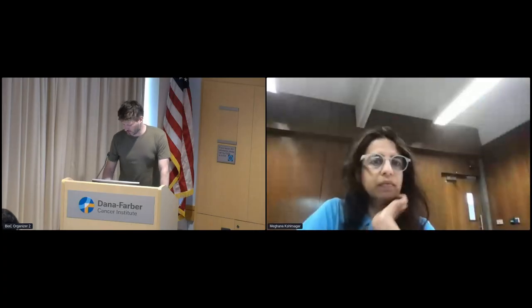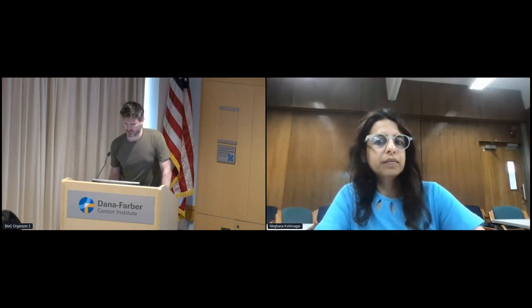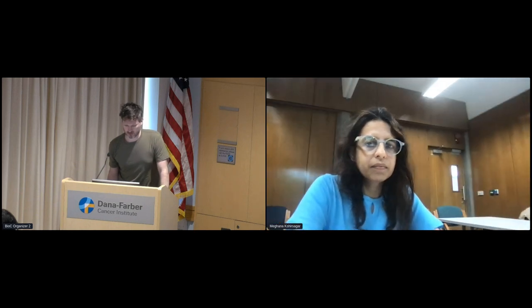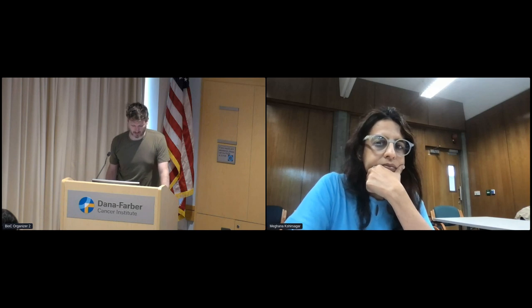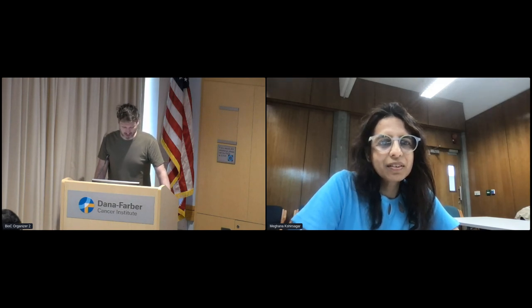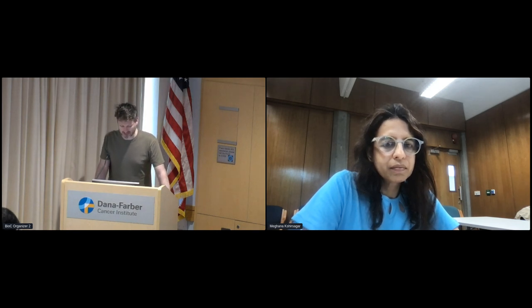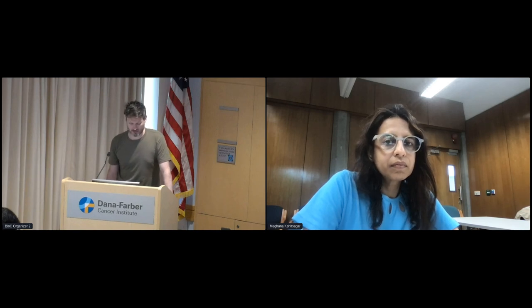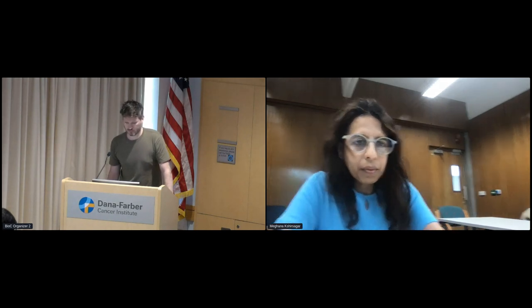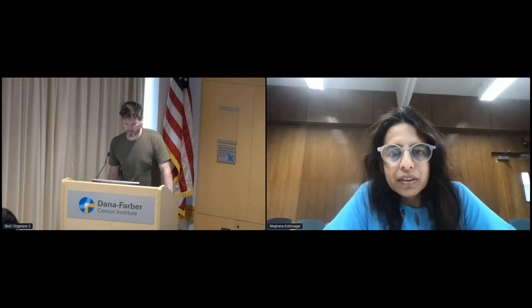Our next speaker is virtual. We have Dr. Igna Shisagar, research fellow from University of Limerick. Her talk is a comparative analysis of annotation tools for grouping cell types from single-cell RNA sequencing data—a topic of great interest given all the different competing methods currently available.